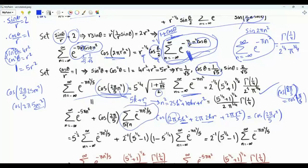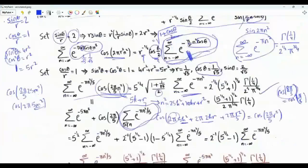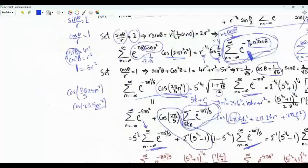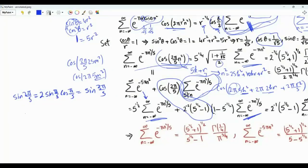We have already prepared the ground. The sum of e to the minus π n²/5 over n not divisible by 5 equals (1 − 1/√5) times the sum of interest. And the sum of e to the minus 5π n² over all n equals 1 over square root 5 times the sum of interest. Now cosine(2π/5) = (√5 − 1)/4. Let's derive this quickly: sine(2π/5) = 2 sine(π/5) cosine(π/5), and sine(2π/5) = sine(3π/5) = 3 sine(π/5) − 4 sin³(π/5).